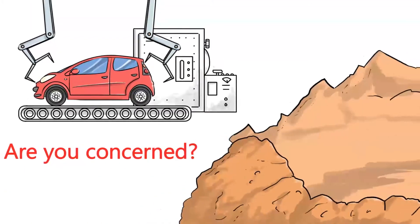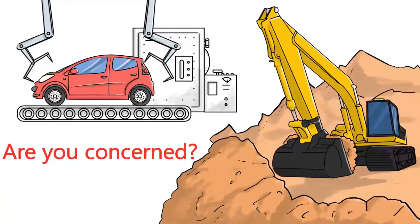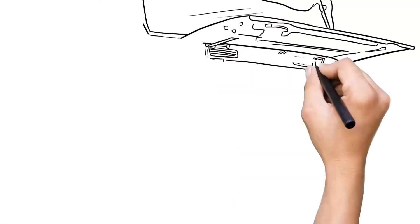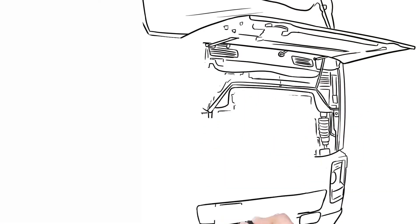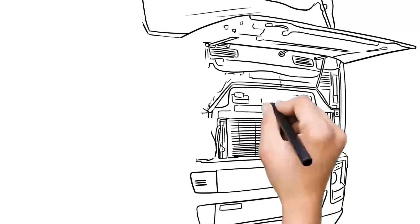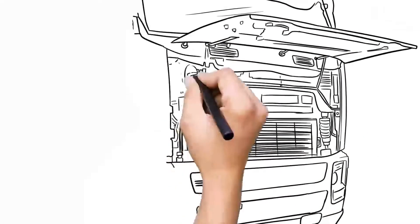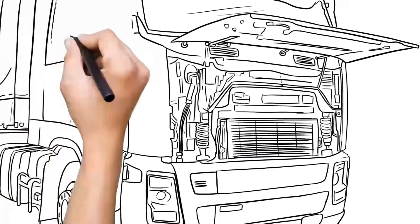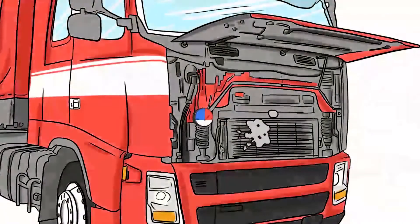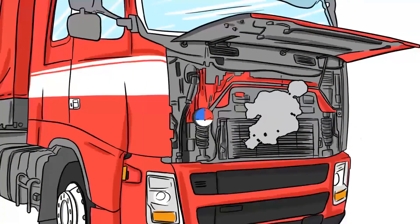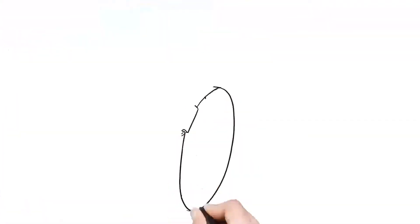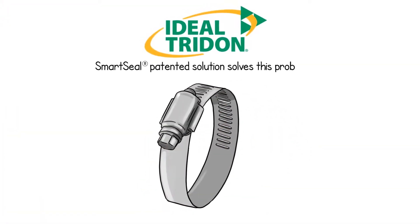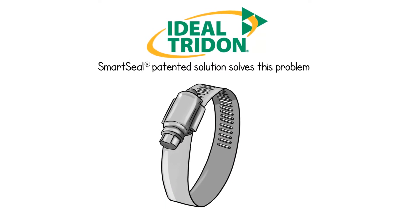Are you concerned with sealing water, coolant, and air connections? Did you know that one of the biggest challenges in sealing these types of connections is counteracting thermal expansion and contraction due to temperature and pressure variations? Ideal Trident's SmartSeal patented solution solves this problem.